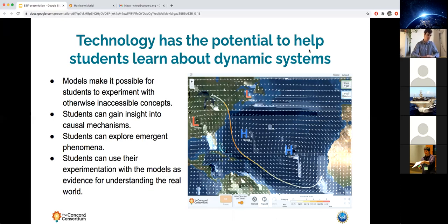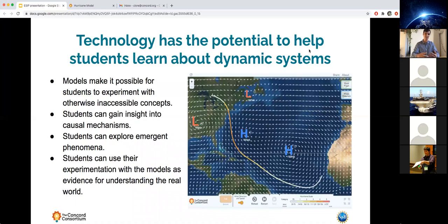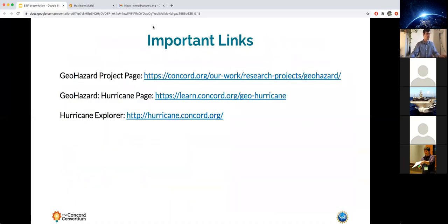We strongly believe that technology has the potential to help students learn about these dynamic systems. Models make it possible for students to experience otherwise inaccessible concepts — they can experiment with changing the magnitude and location of pressure systems, or changing the seasons to see surface temperature effects. Students can gain insight into the causal mechanisms of hurricanes, explore emergent phenomena like what makes a hurricane grow versus die, and use their experimentation as evidence for understanding the real world.